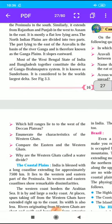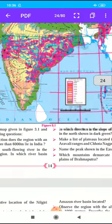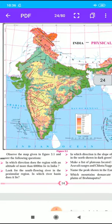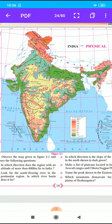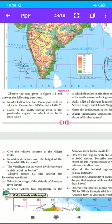The next question is: which hill ranges lie to the west of the Deccan Plateau? Students, see map 3.1 and write the answer. The Sahyadri hill ranges lie to the west of the Deccan Plateau. Next: enumerate the characteristics of the Western Ghats. A continuous chain of mountains is a characteristic of the Western Ghats. That completes our section on the Peninsula and its questions.